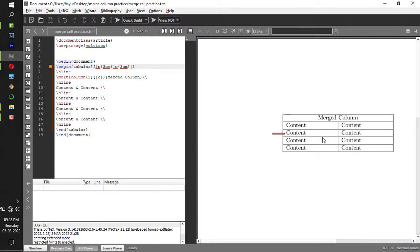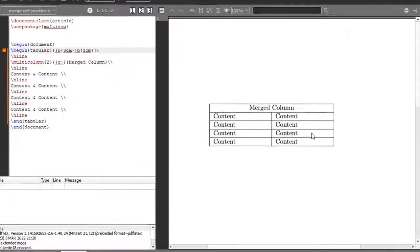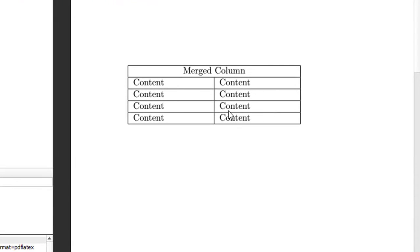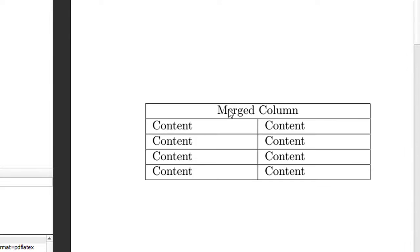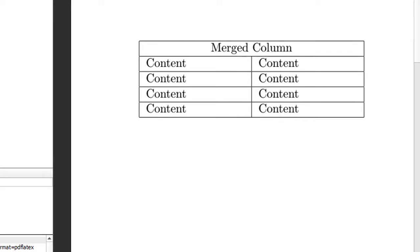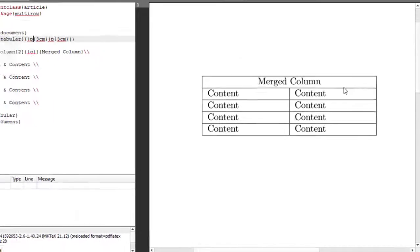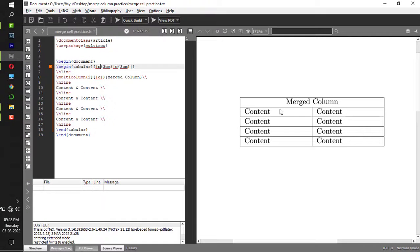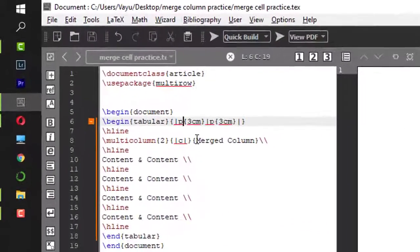Okay, so this is our table. As you can see from this table, I have merged the first two columns in the first row.